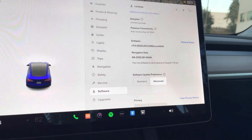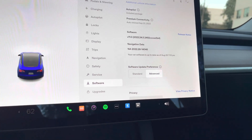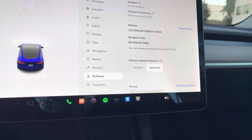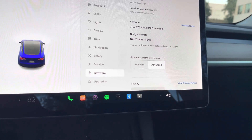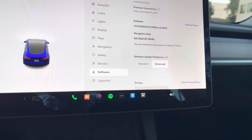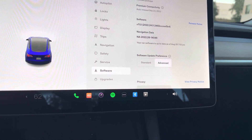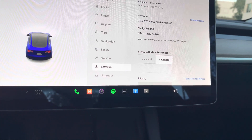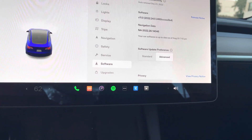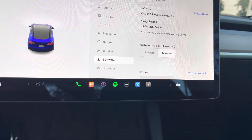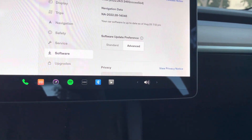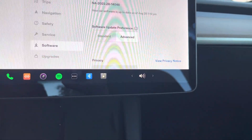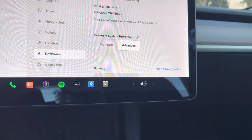What's up YouTube? Just wanted to do a quick video on a software update that was just released that I'm really excited about. This one is called — actually the software update for this one is 2022.24.5.